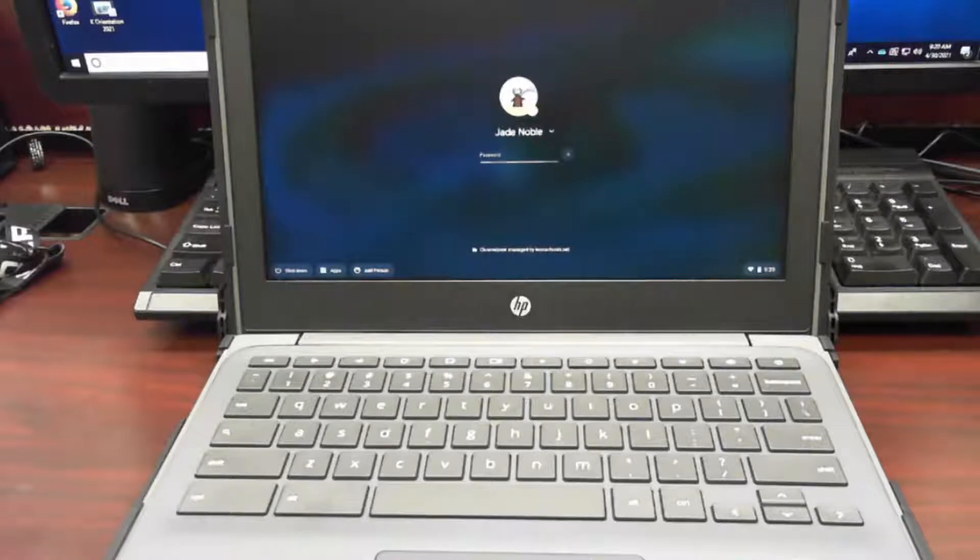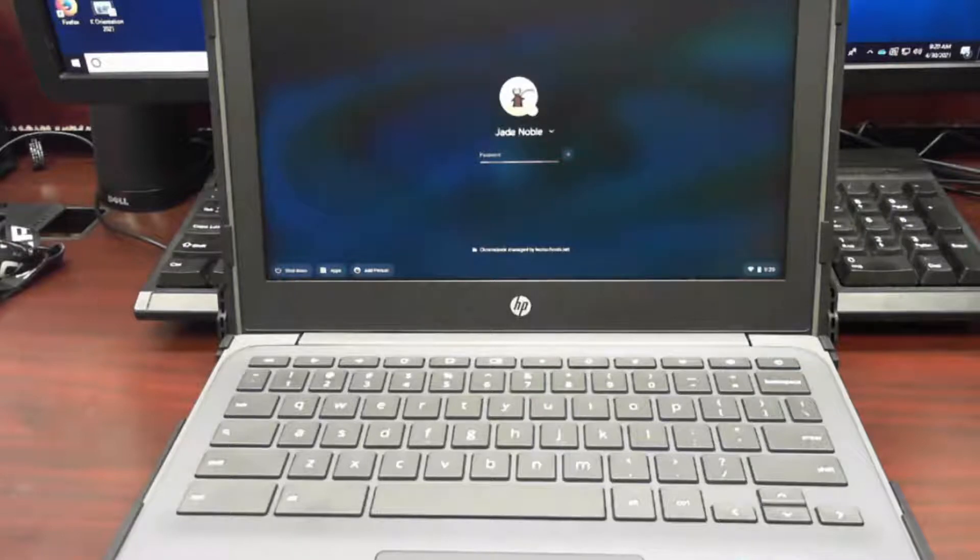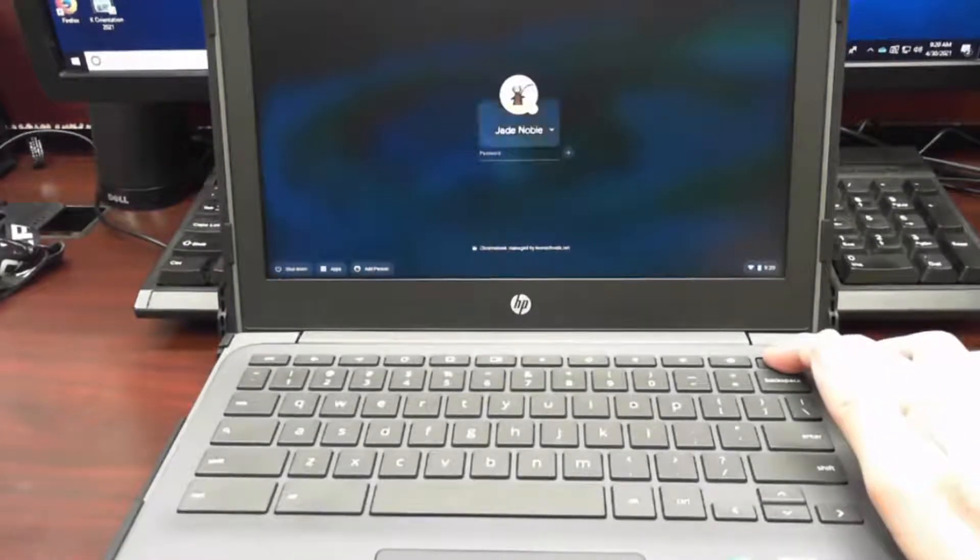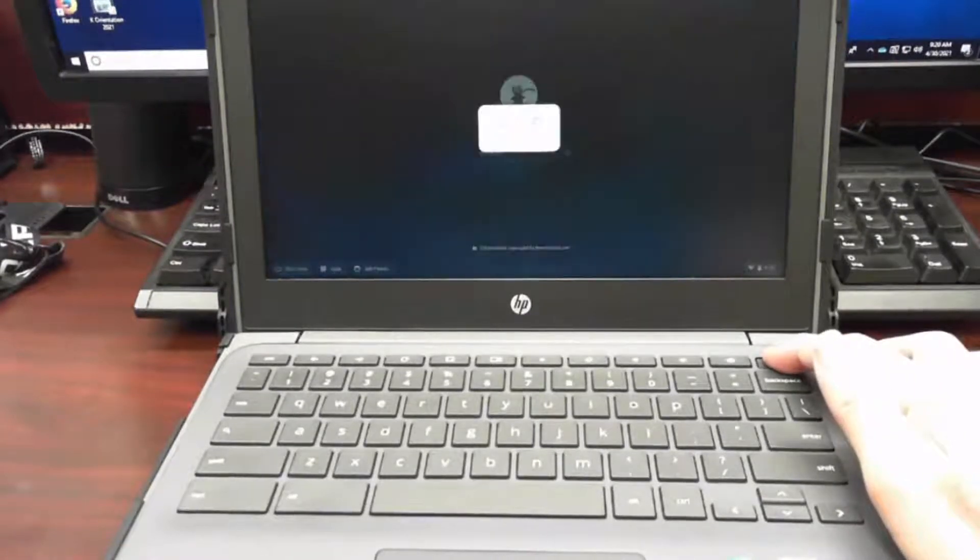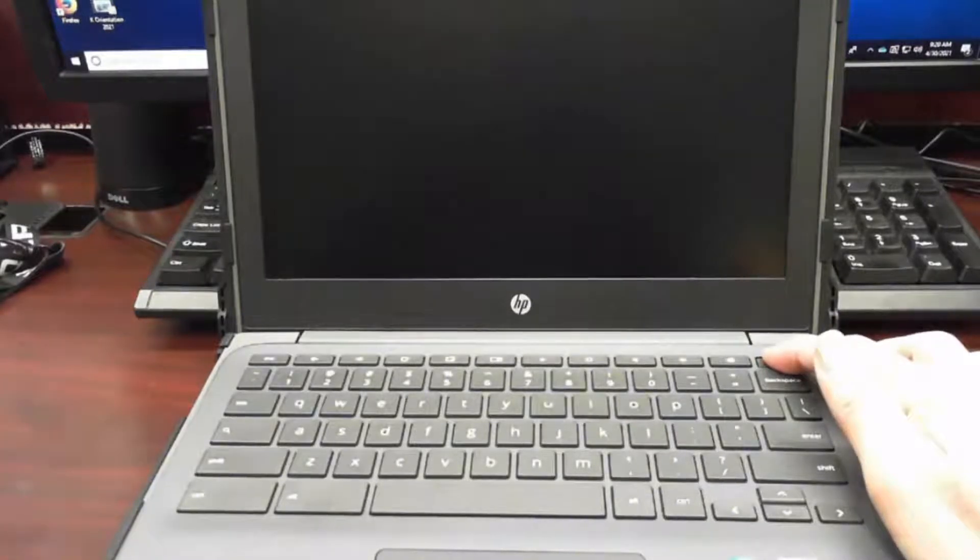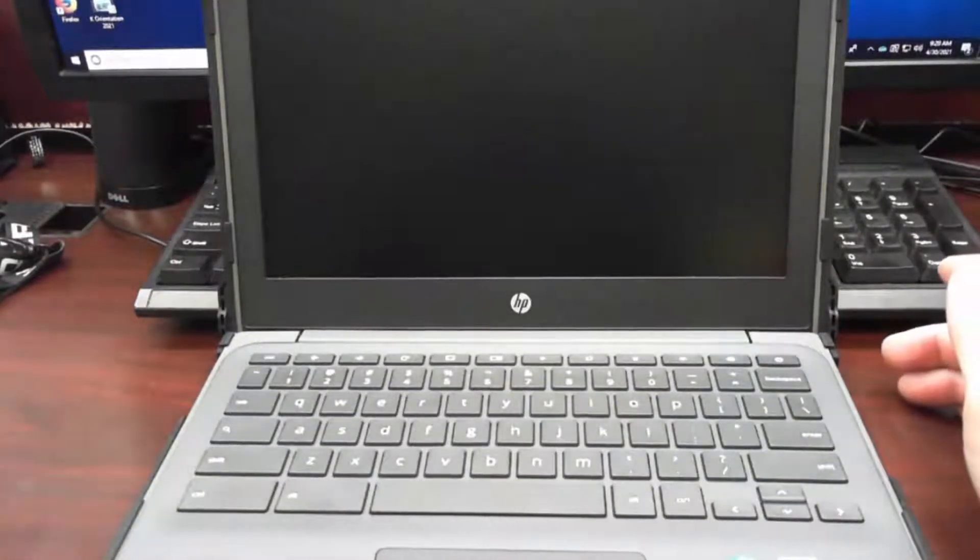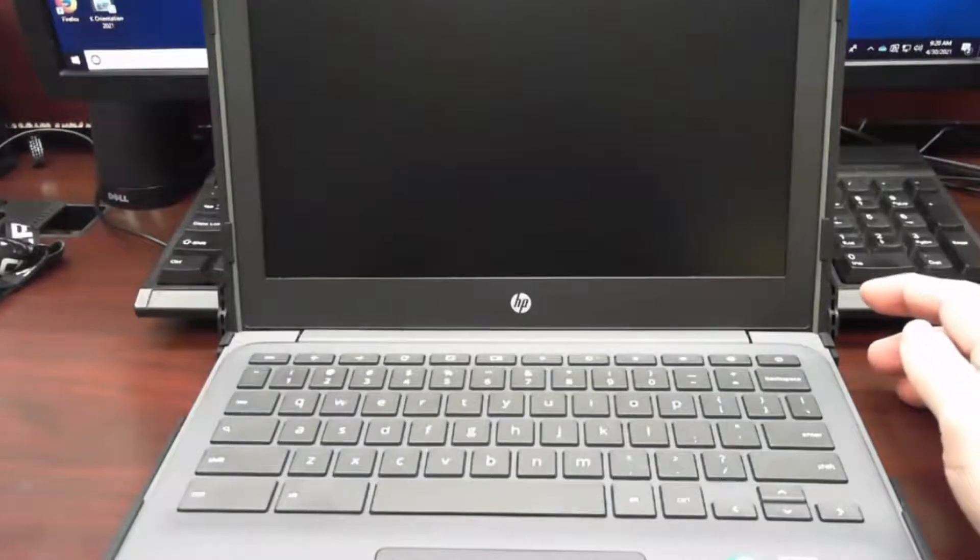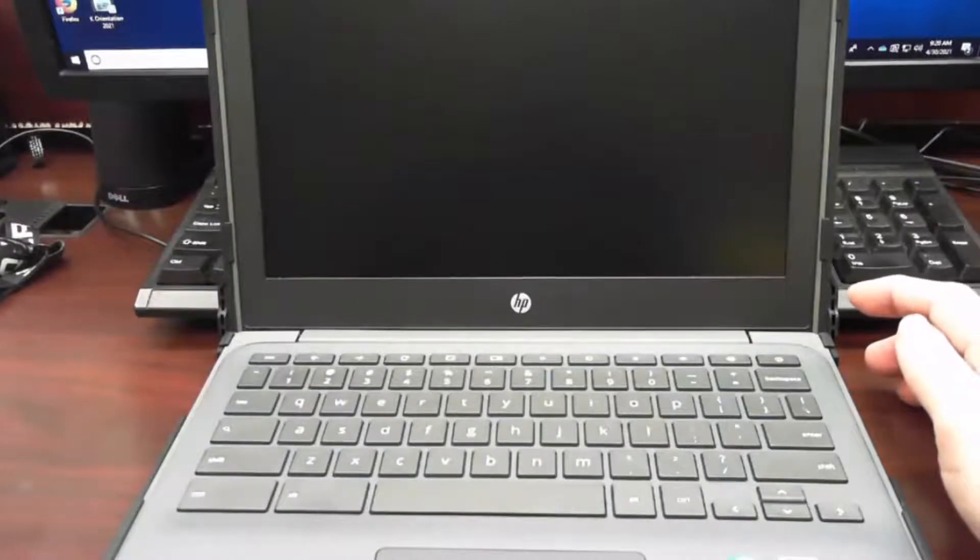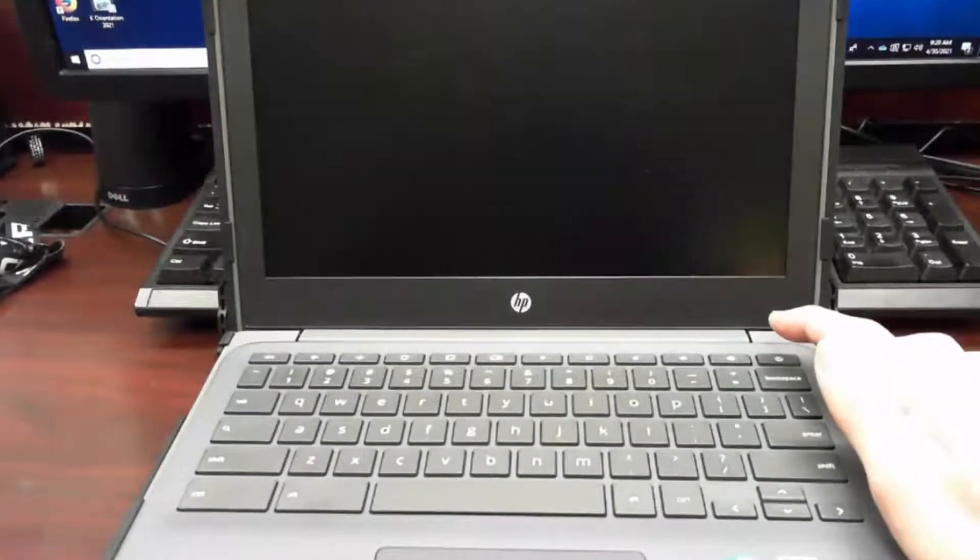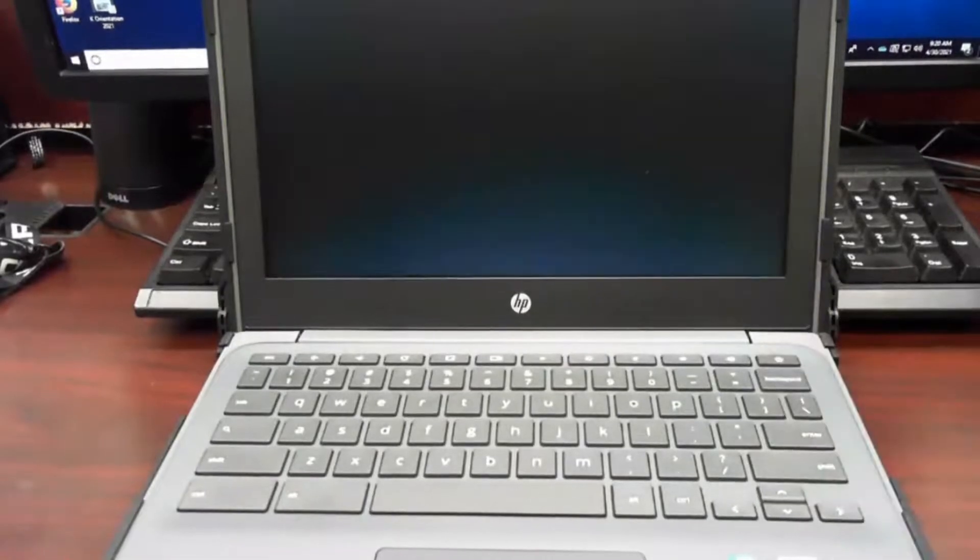And that is to powerwash our Chromebooks. It's pretty simple. So what I need everybody to do is open your Chromebook and get to the login screen. Hold down the power button until the screen shuts off. We're going to count to five, and then we're going to hit the power button again to turn it back on.